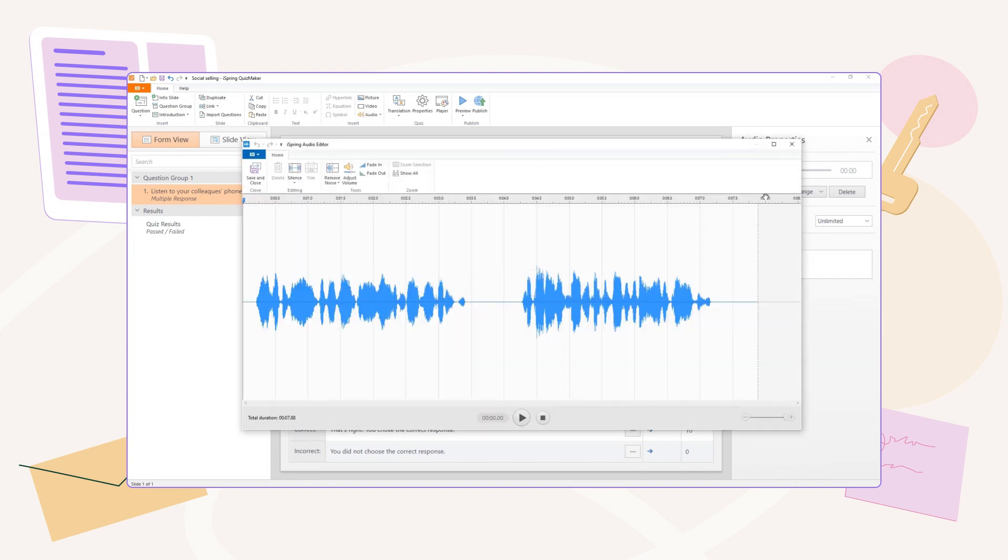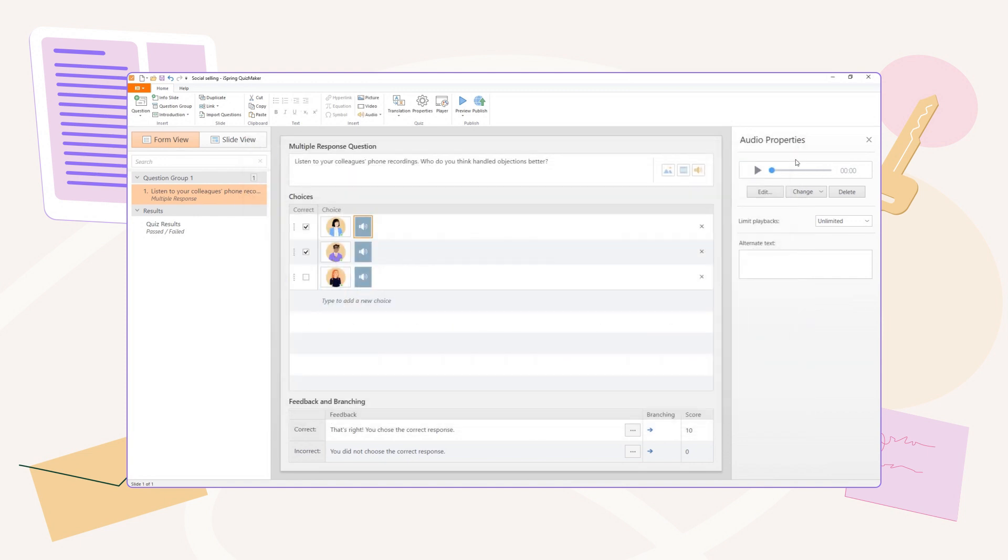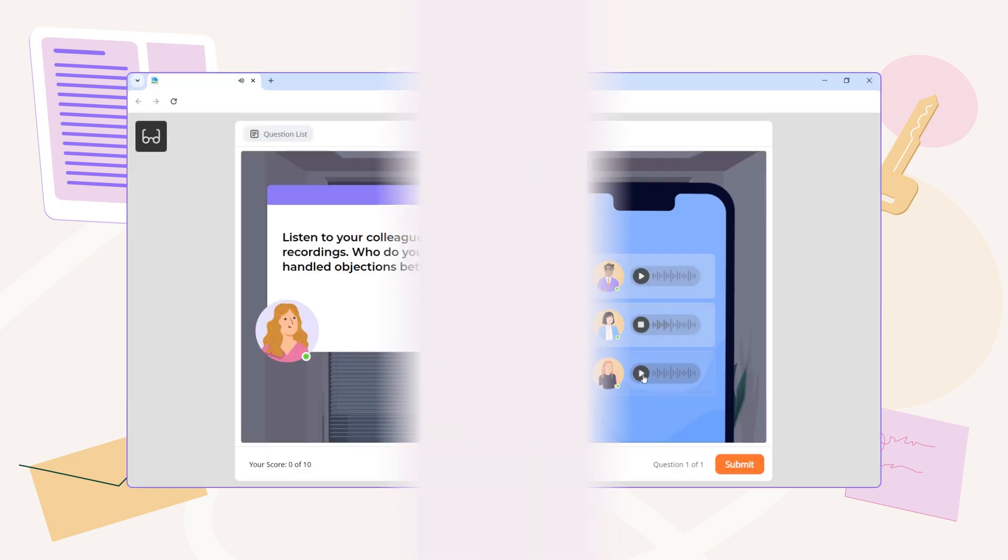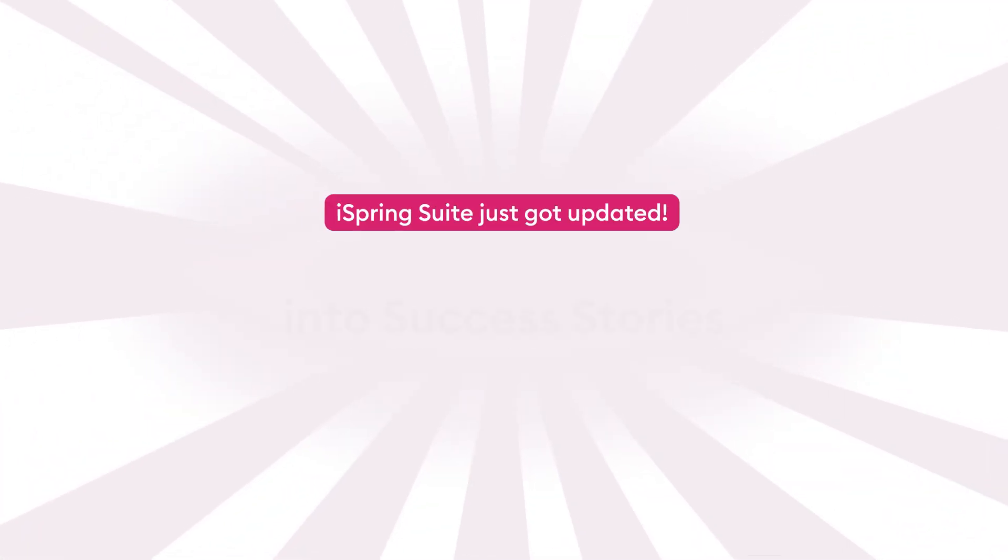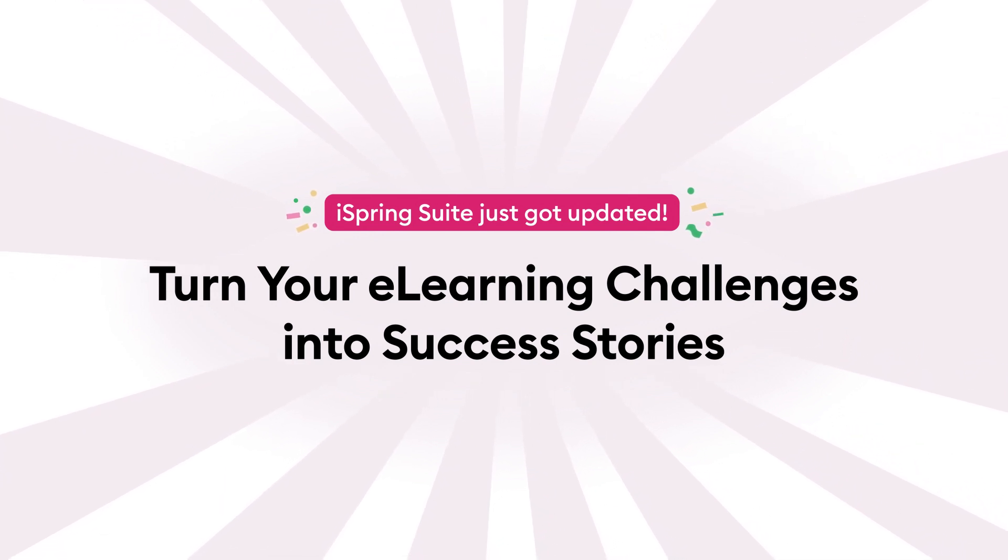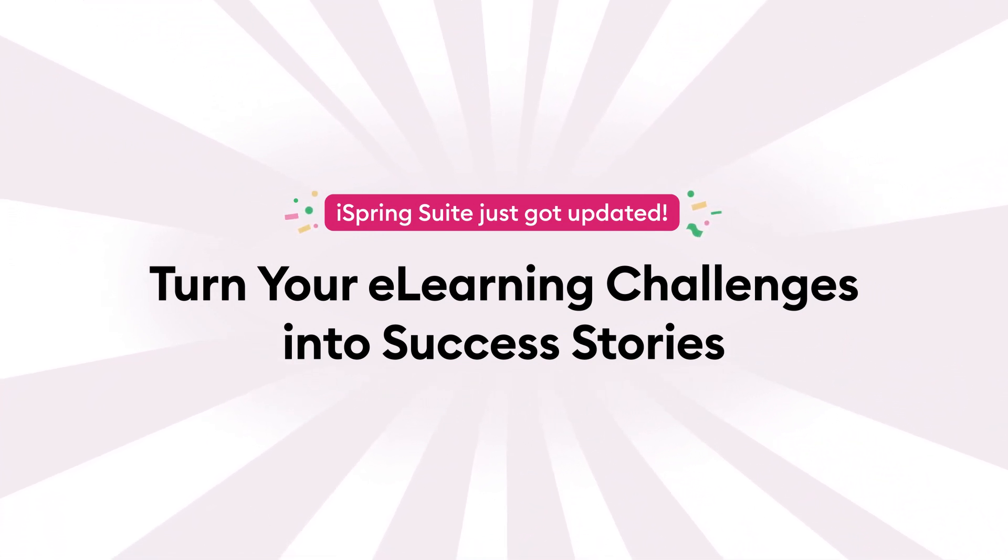And that's it. You've successfully created an audio-based quiz for your course. You can go ahead and assign it to your learners right away. Turn your eLearning challenges into success stories. iSpring Suite just got updated.